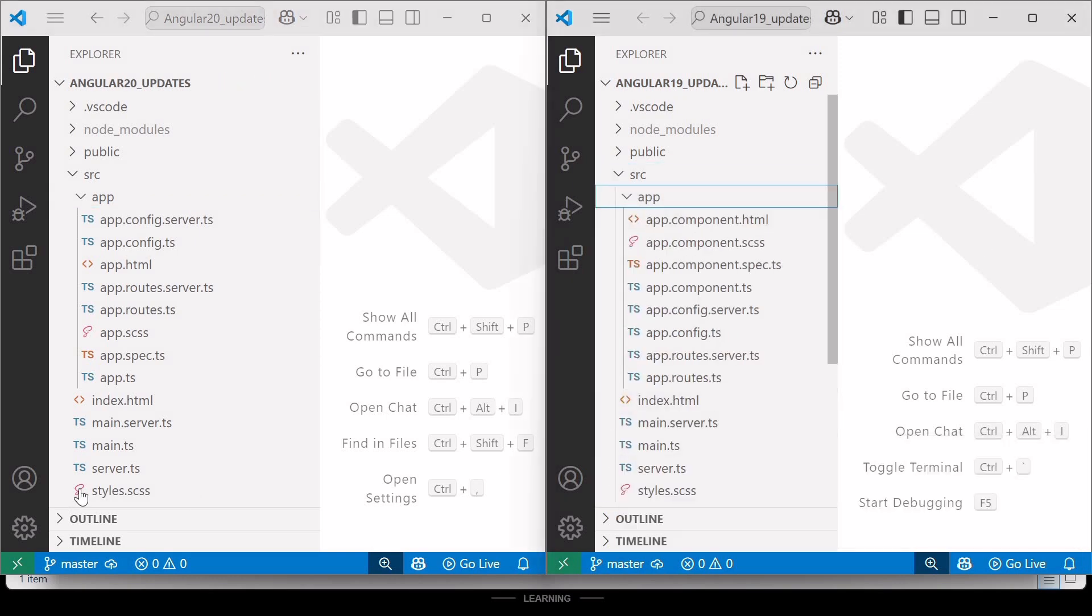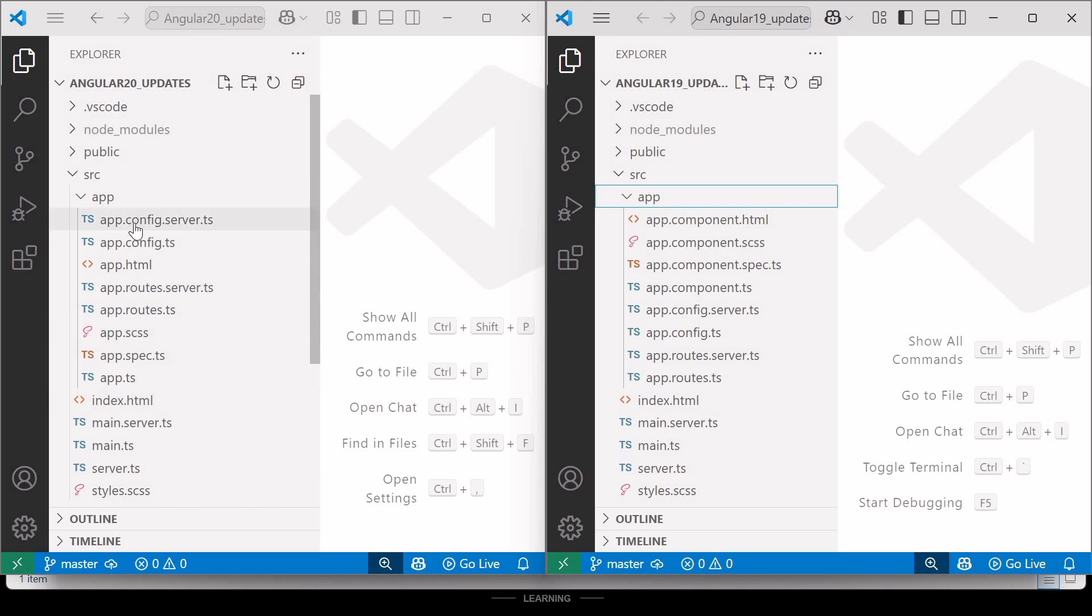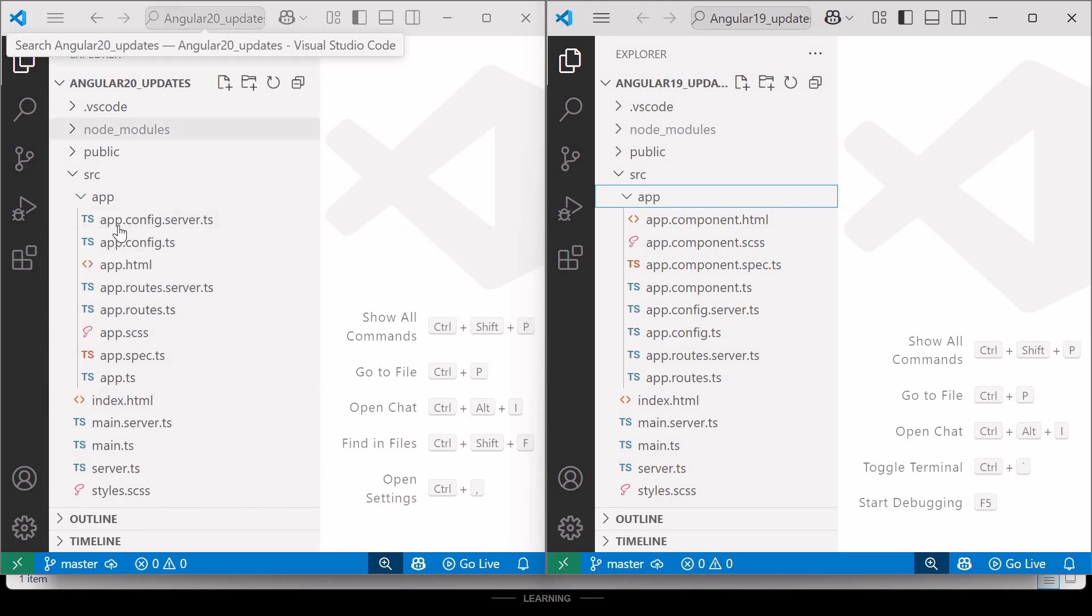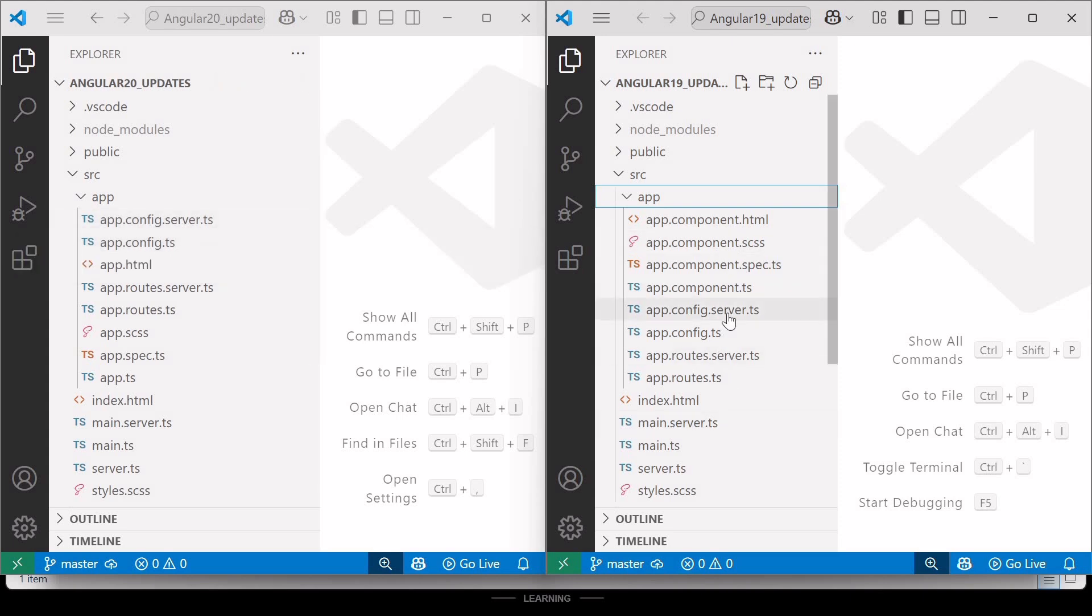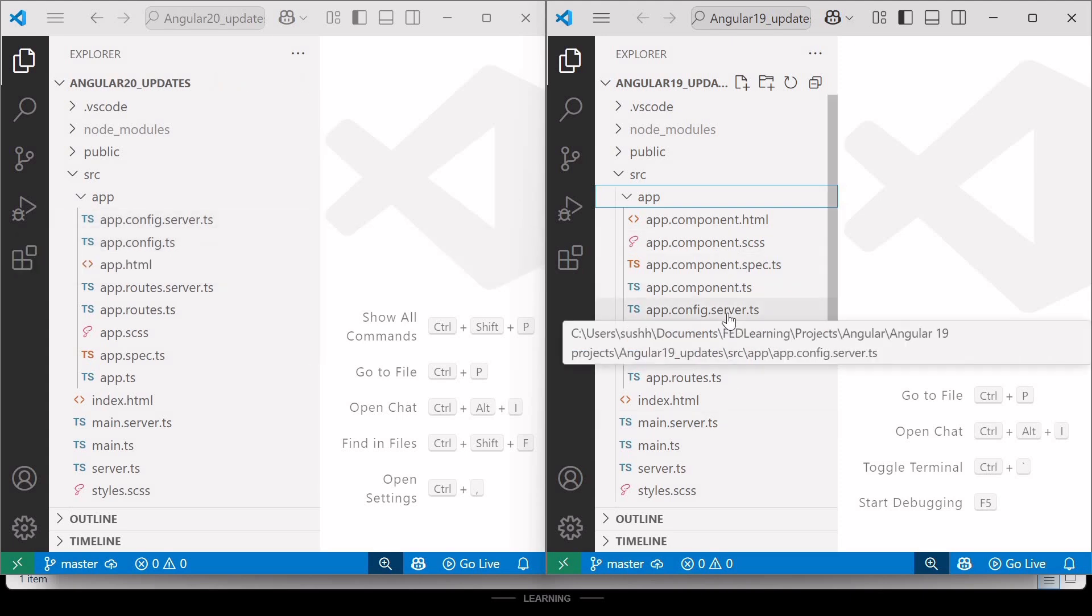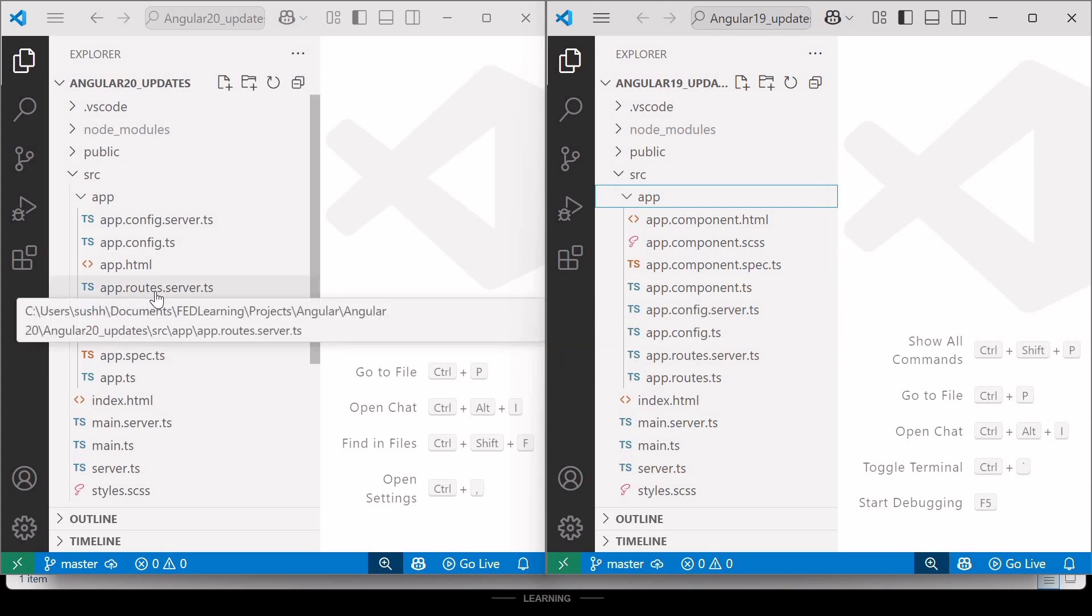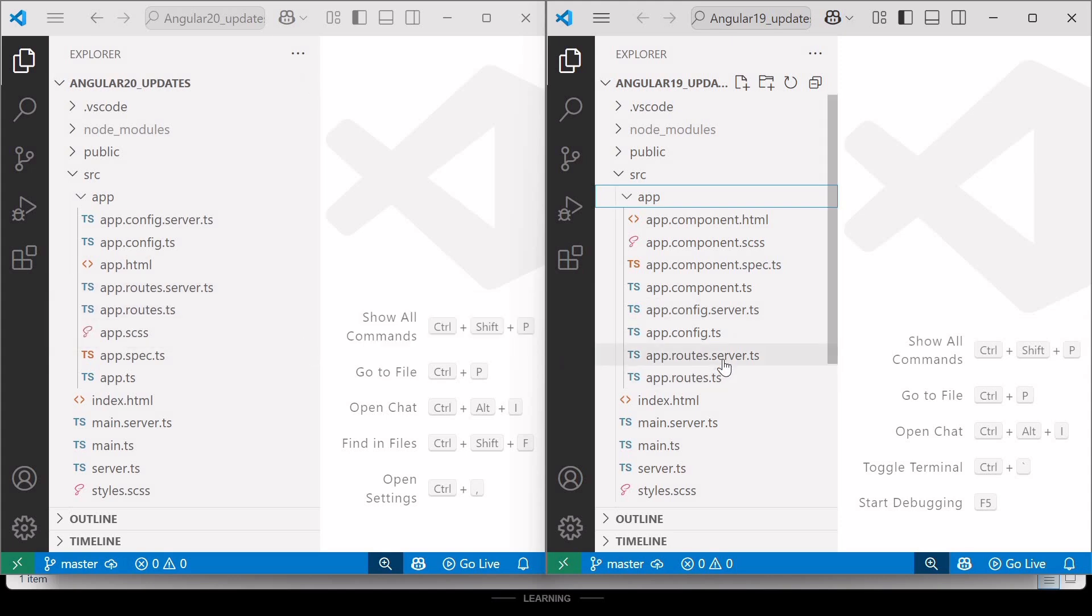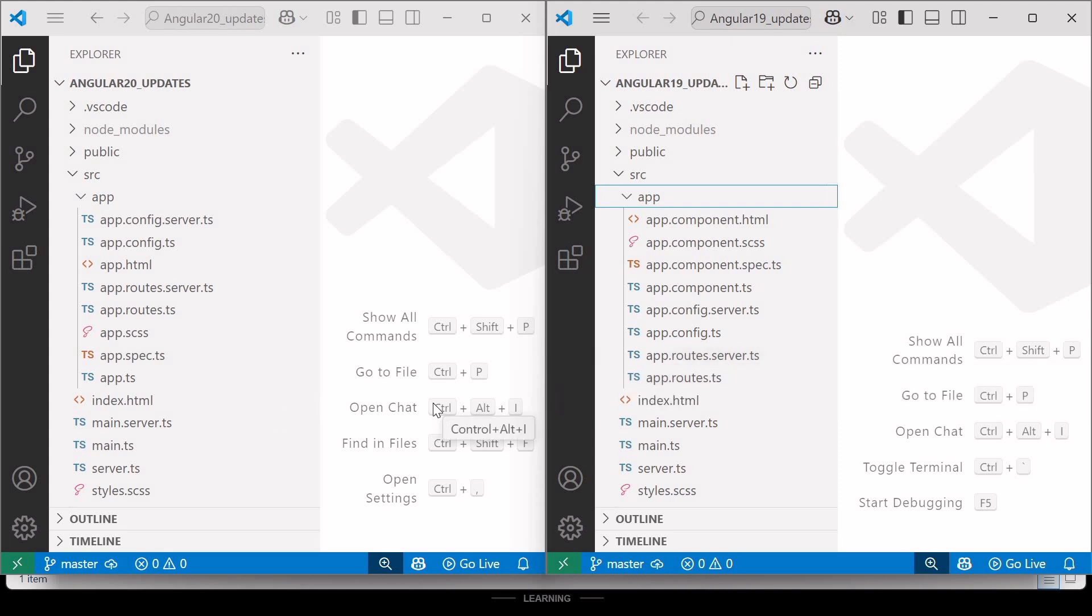Like inside Angular 20 project, you can see the file name app.config.server.ts. Same file is available inside Angular 19 project. Similarly, app.routes.server.ts is also available in Angular 20 as well as Angular 19. So all the file names are same except